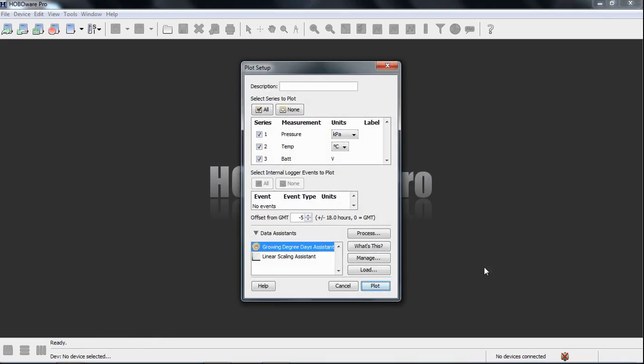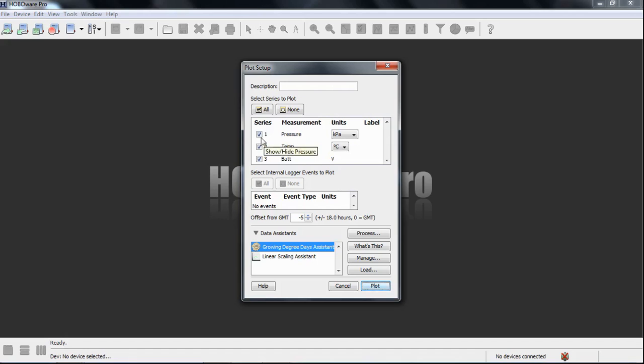And then you get the same dialog plot setup dialog box as you would with any other data file. Notice that, because we have temperature available, we have the Growing Degree Days Assistant available. We also have the Linear Scaling Assistant available. You cannot use the Barometric Compensation Assistant on this pressure channel, though. Text files are not supported by that data assistant. It has to be an original .hobo file. Once you have a U20 .hobo file open, you can use a text file for the Barometric Compensation, but not as the raw in-situ pressure data.